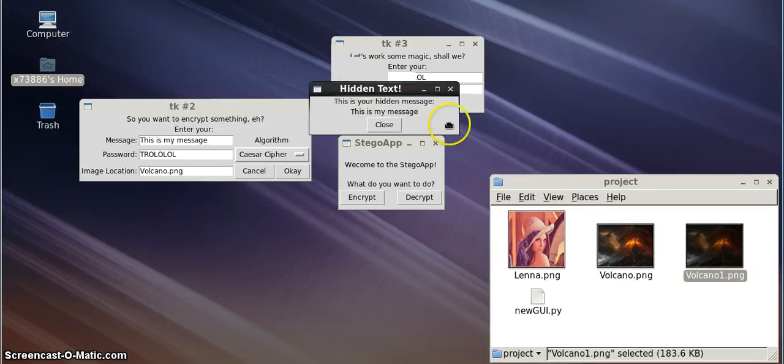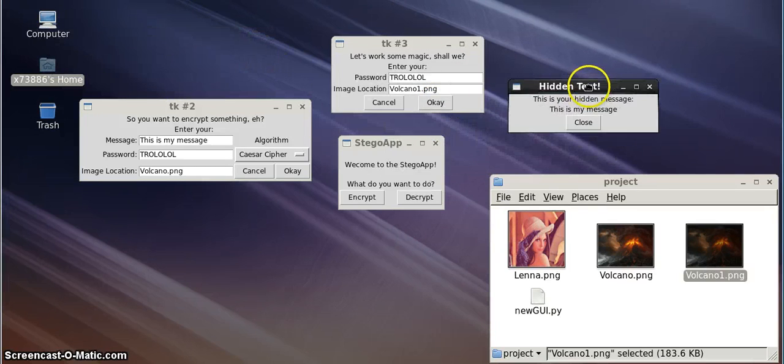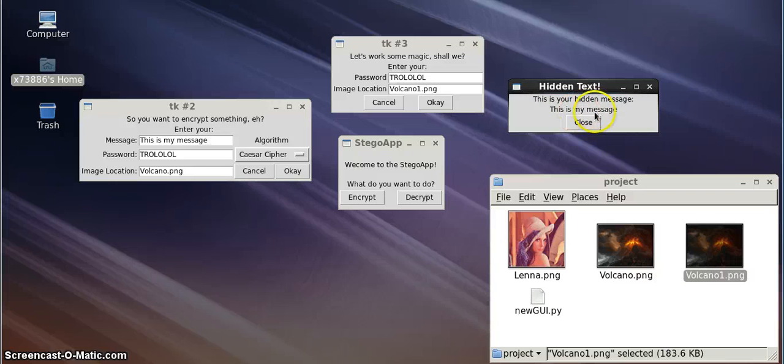Now, looky here. It's our hidden text box. This is your hidden message. This is my message.